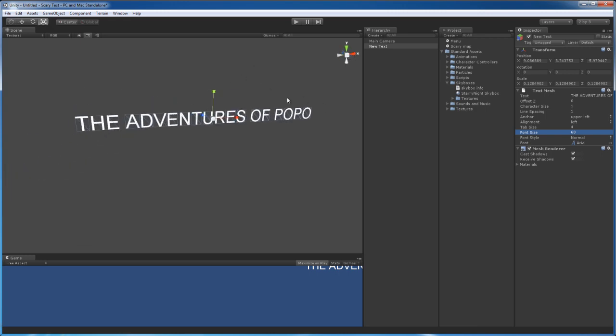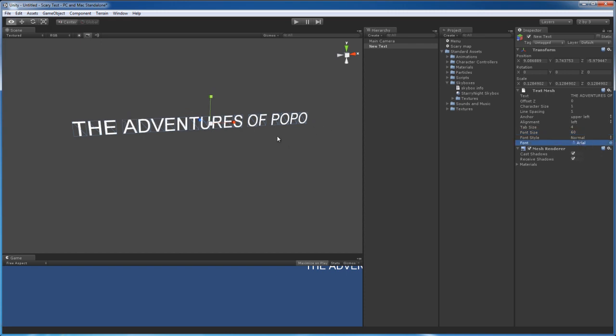Alright. So right now, the font is Arial, as you can see right here. I'm going to change that.